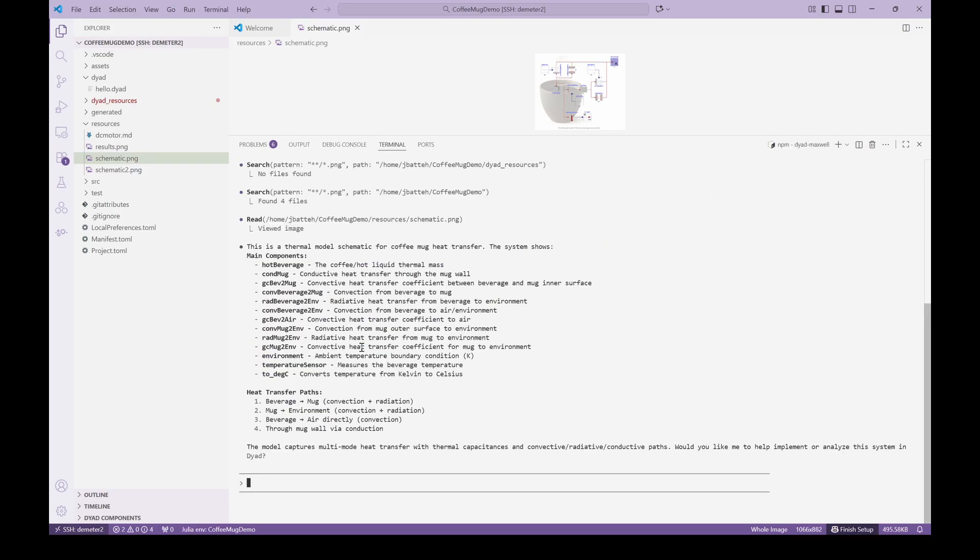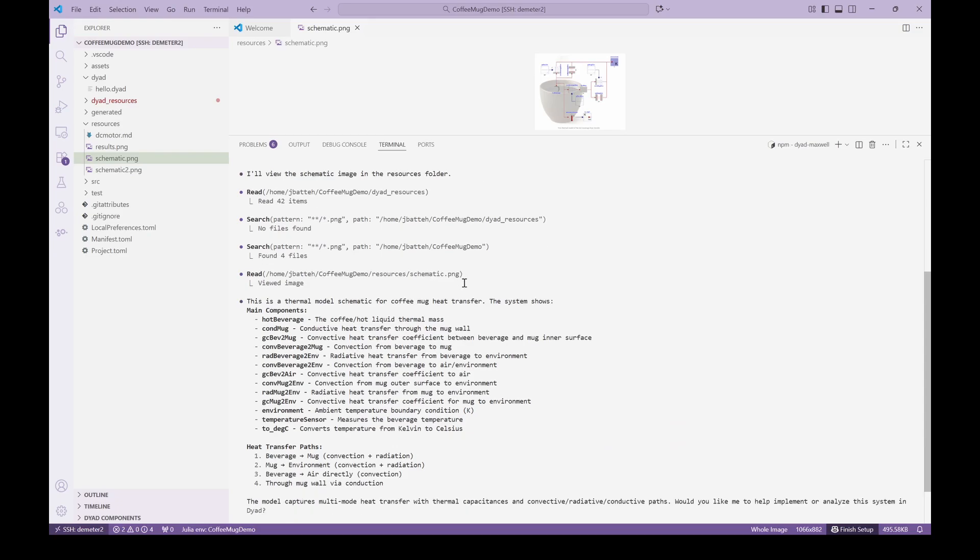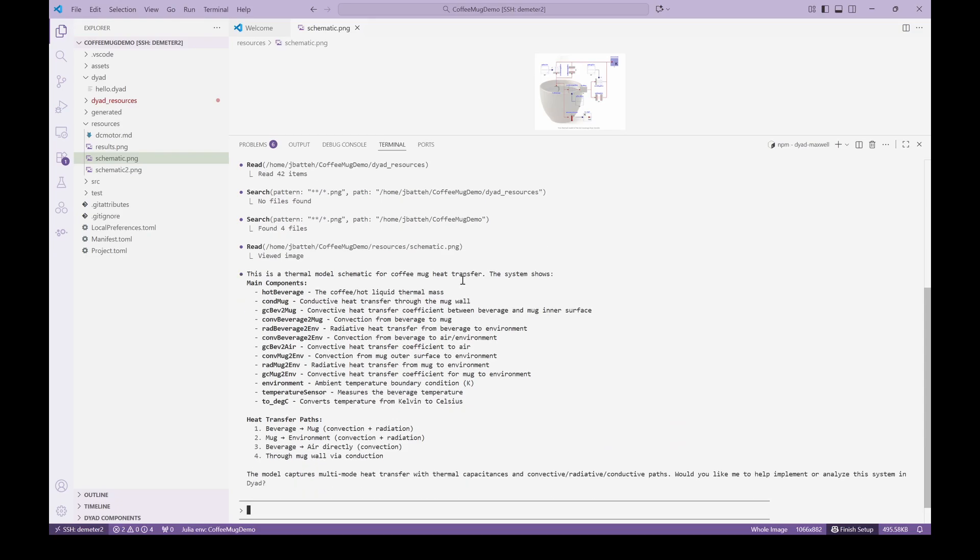The agent then views the image and provides a summary of what it found. It has identified the image as a thermal model for coffee and also identified the various components of the model and what they represent.